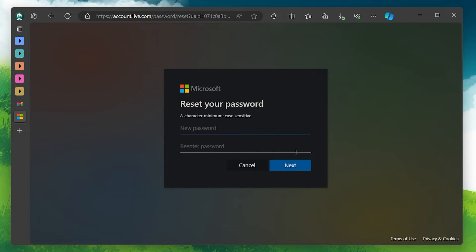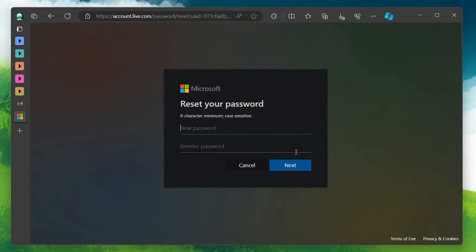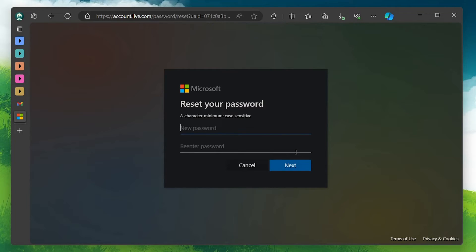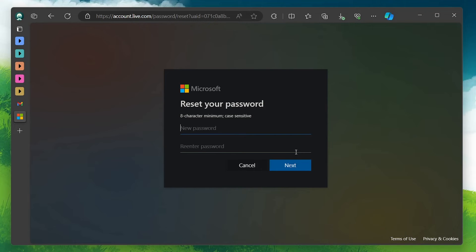The final step in the recovery process is to set up a new password for your Microsoft account. Choose a strong, unique password to enhance the security of your account. Once you've set up your new password, make sure to write it down somewhere safe. You can now sign into your Microsoft account with your new credentials.